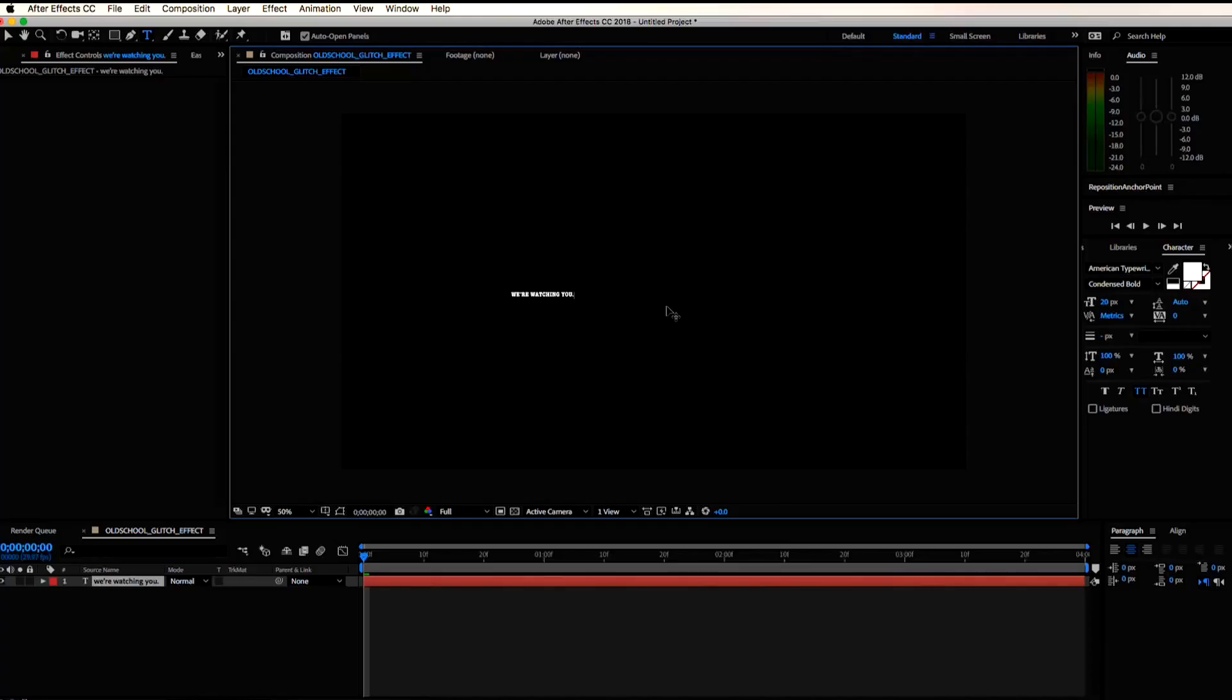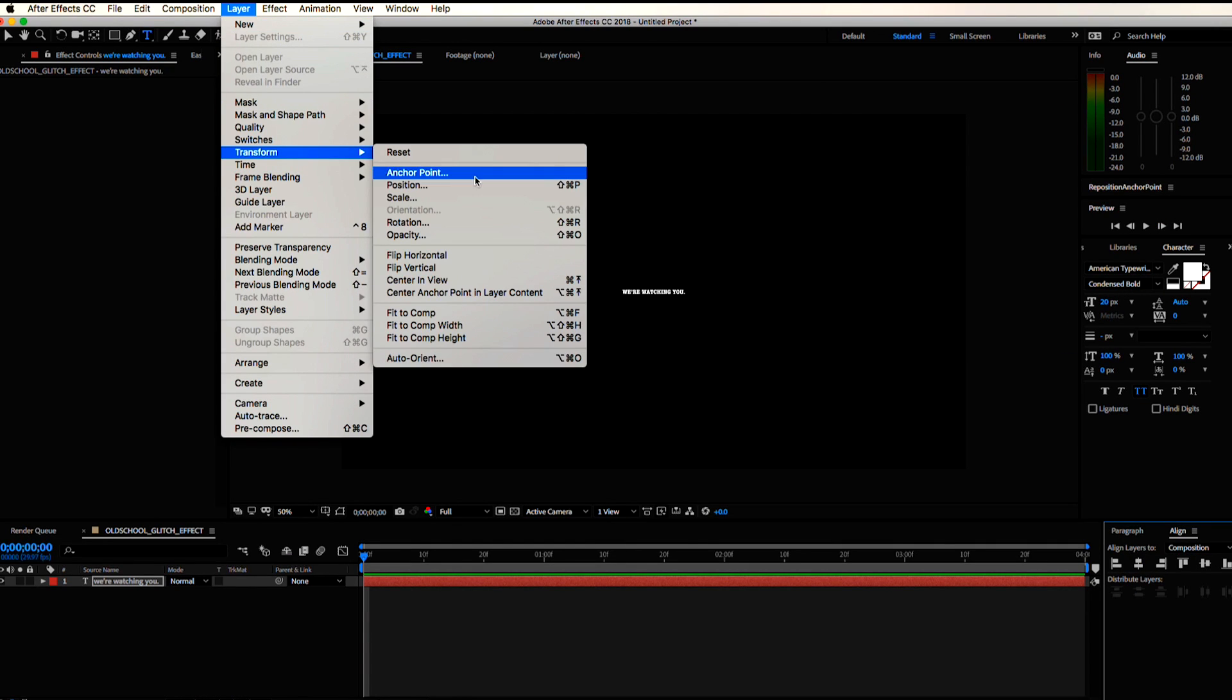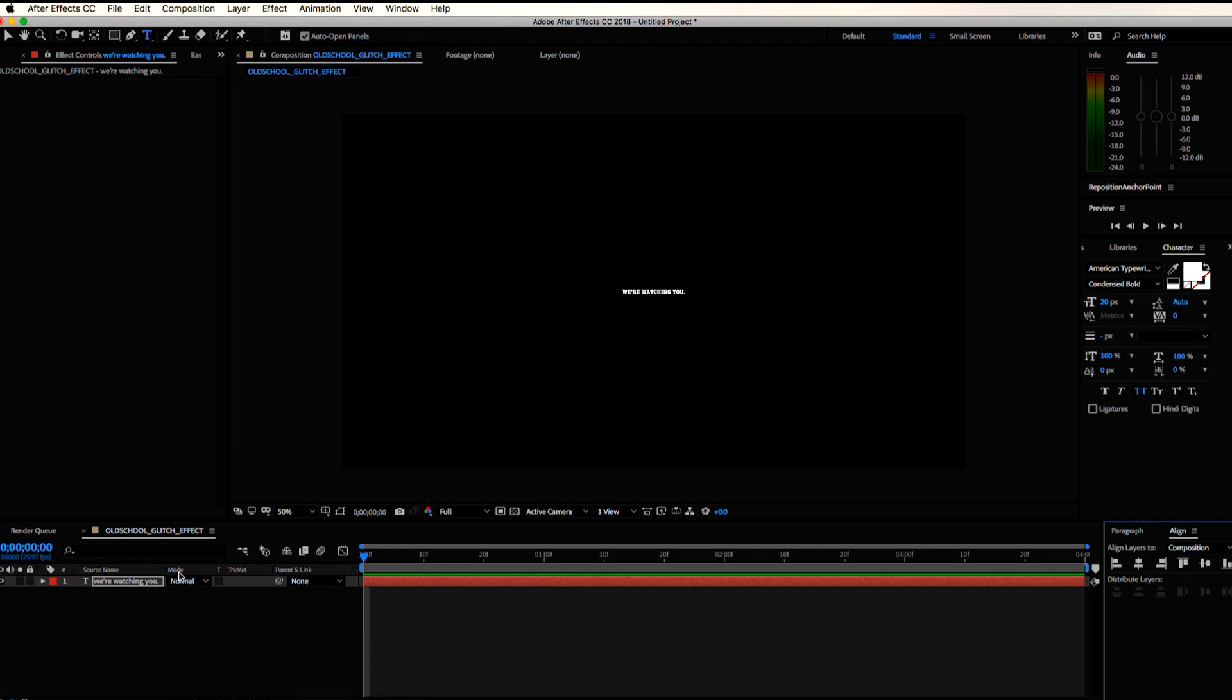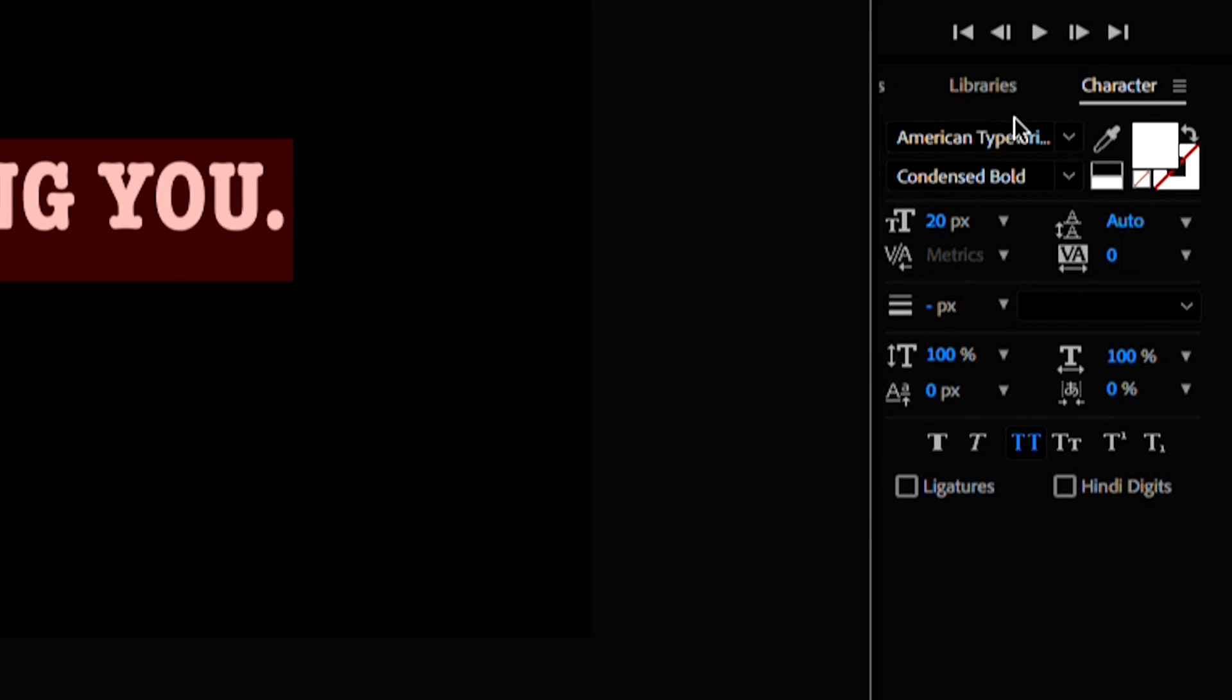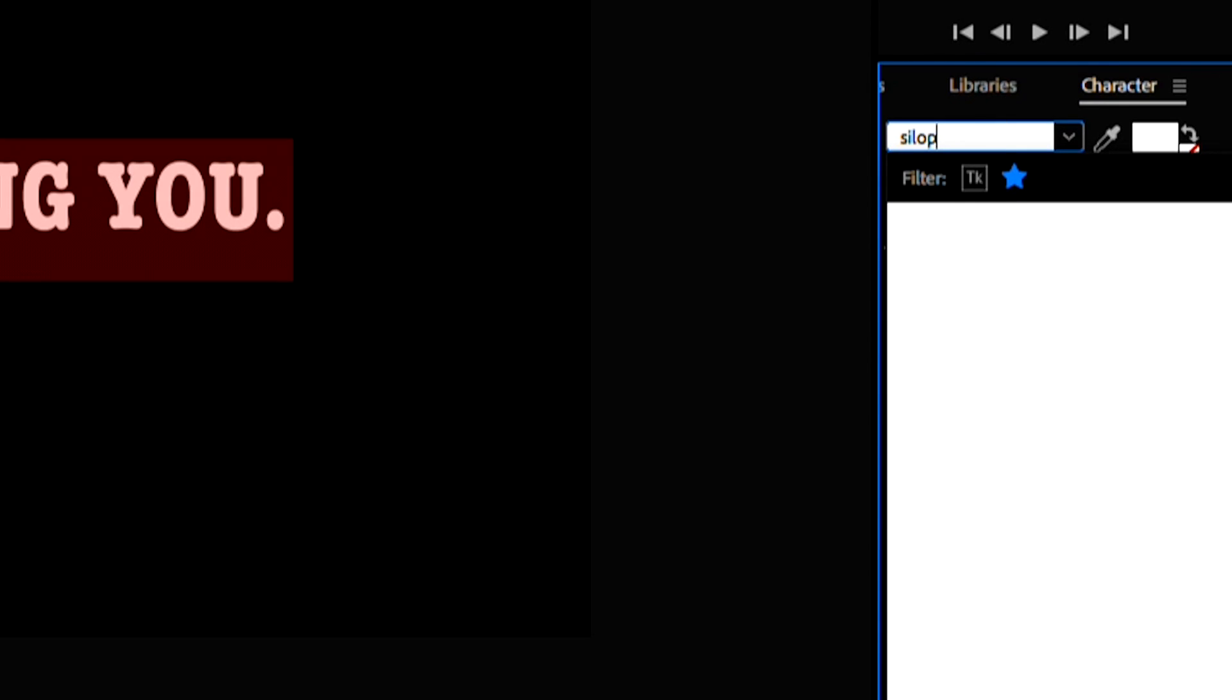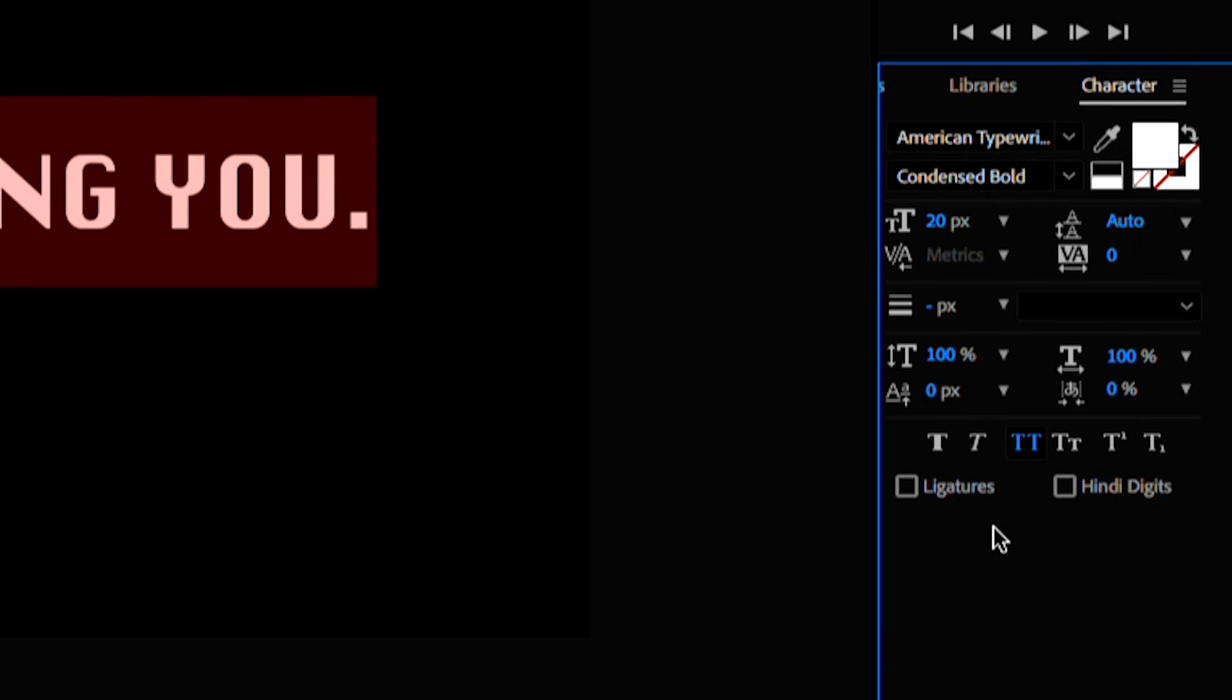Let's start with some creepy text. We're watching you, that is pretty creepy. I'm going to align it to center and now let's center the anchor point so we can scale up from the center point of the text. I'm using this font called Salon Regular. This effect is always going to look better with a blockier old looking font.